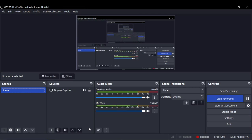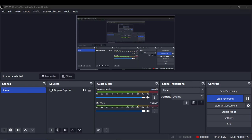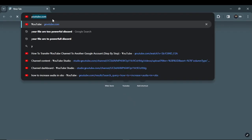Hello guys, so today I am going to show you how to transfer your YouTube channel to another Google account step by step. So first, open your browser and type YouTube.